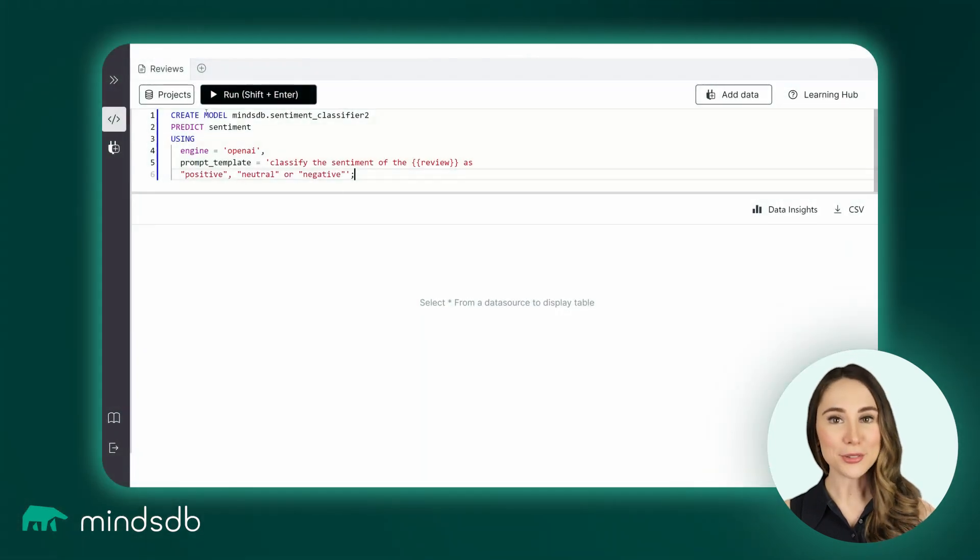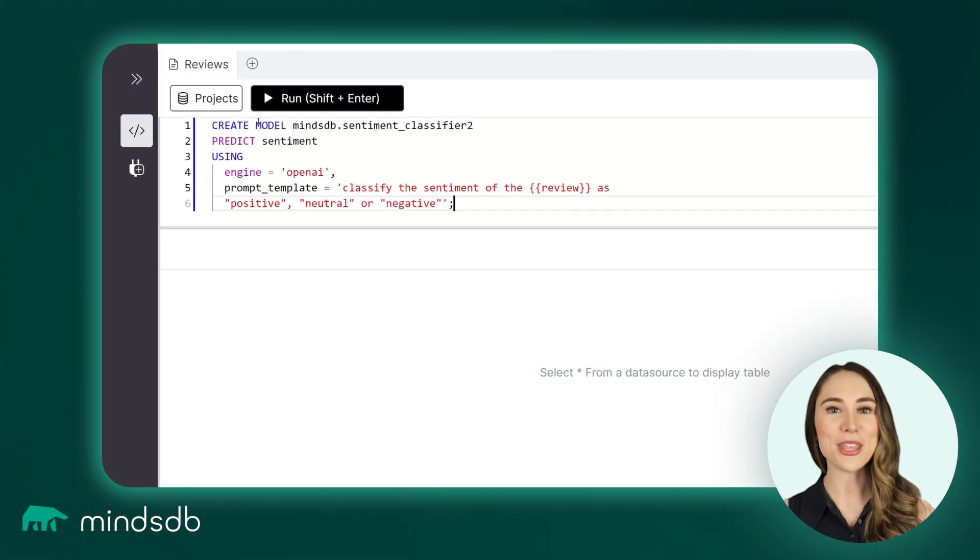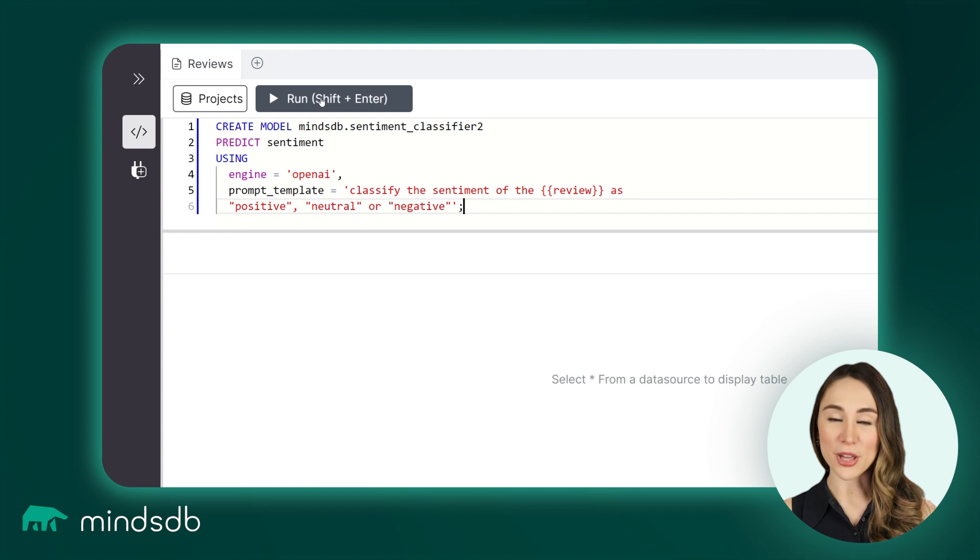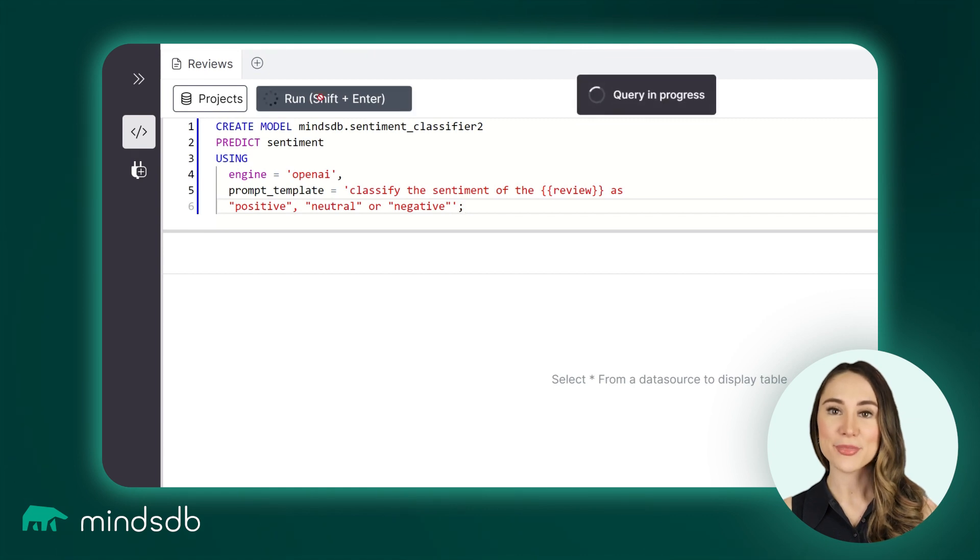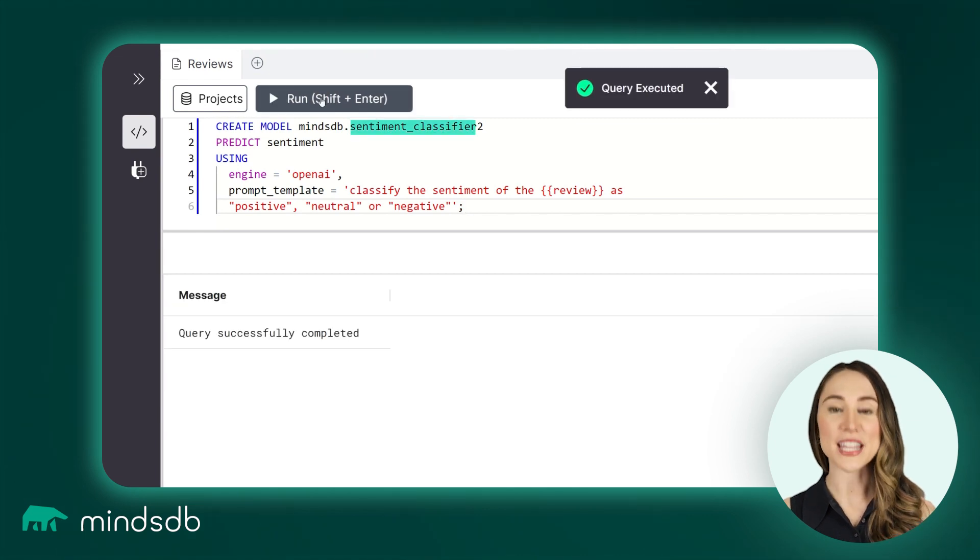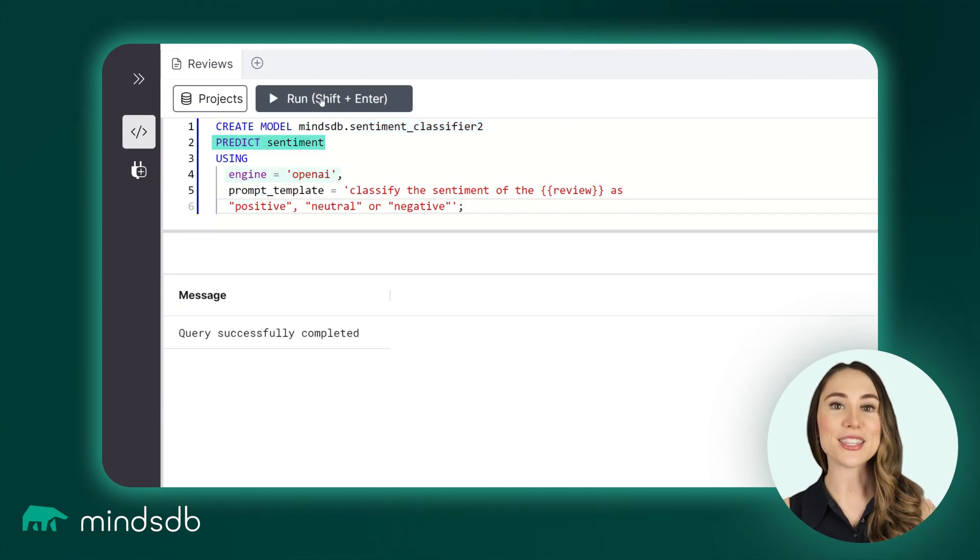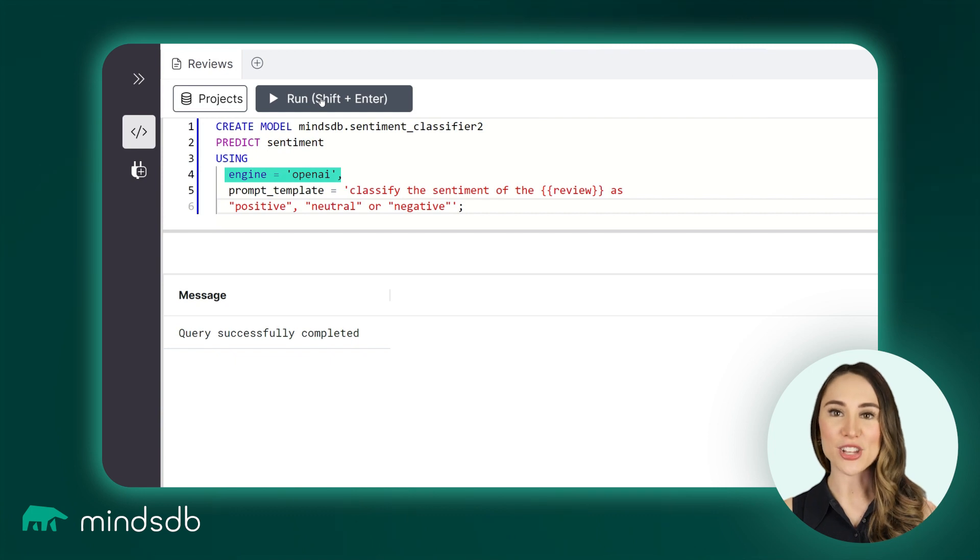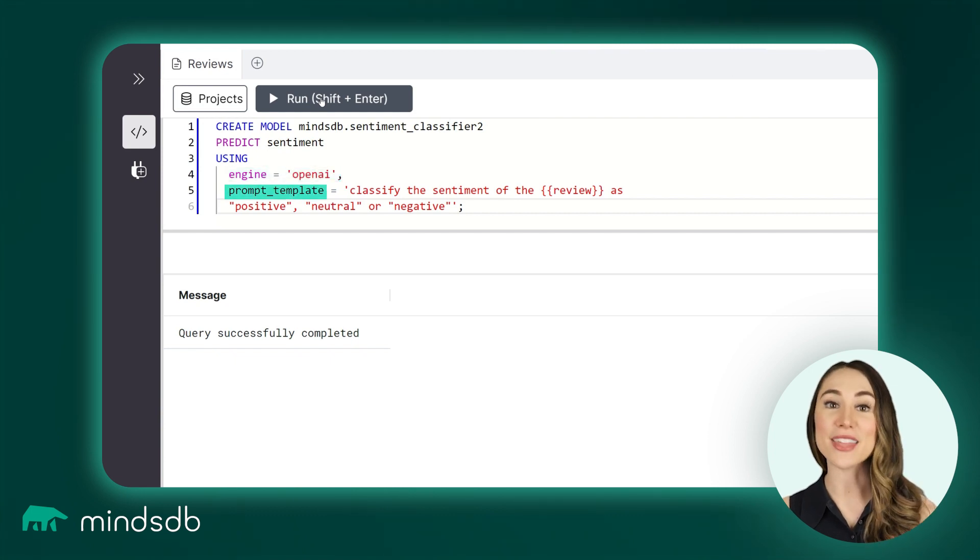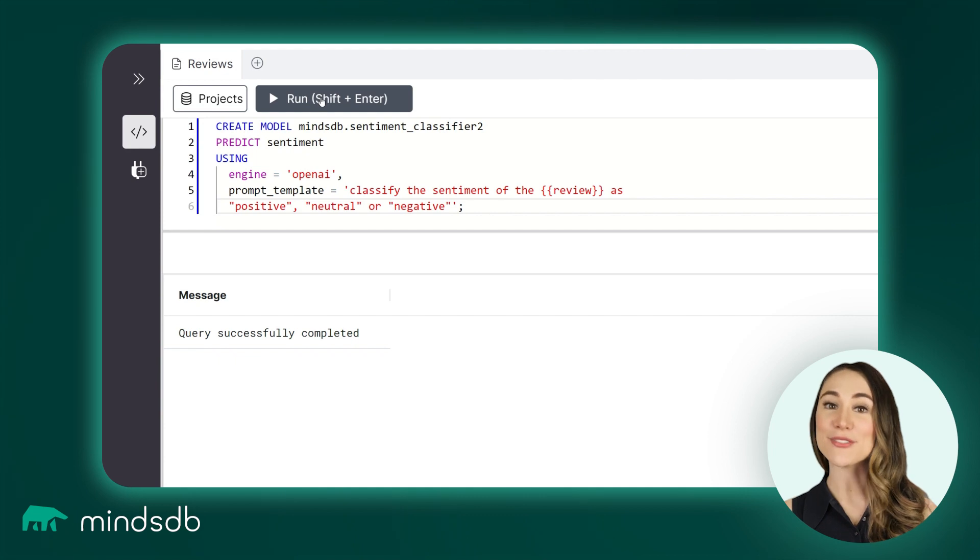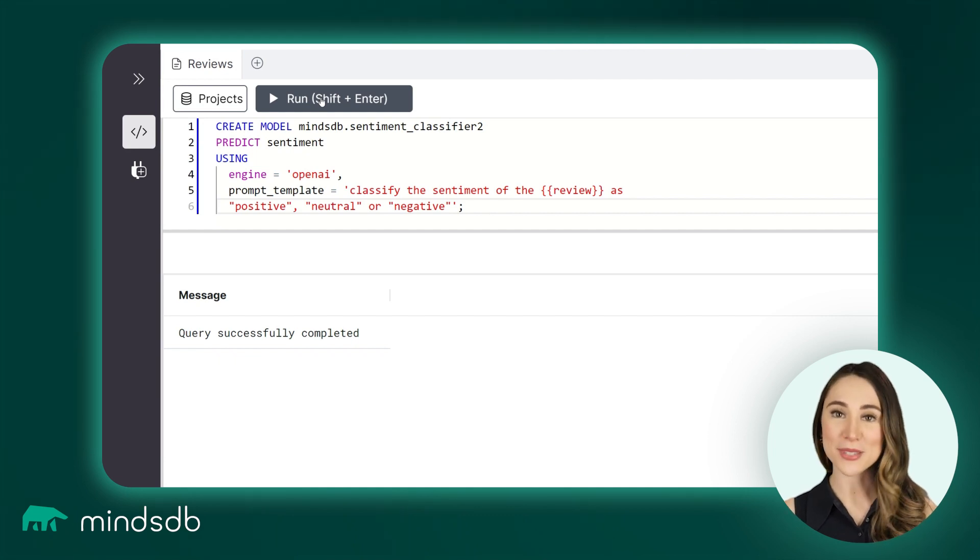Now, let's do the same but using an OpenAI model. Run another Create Model command. The model will be called SentimentClassifier2 to predict the sentiment using the OpenAI engine, but now we need to specify the prompt template. The OpenAI model is flexible and can be used for many purposes.